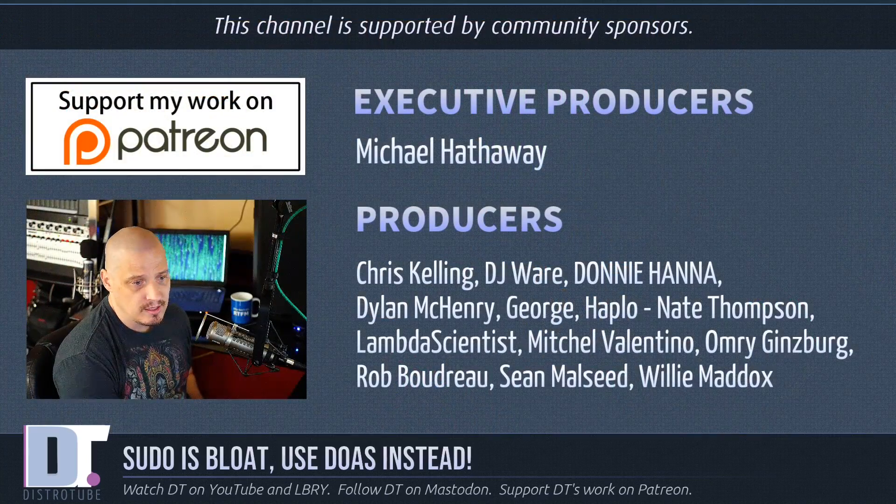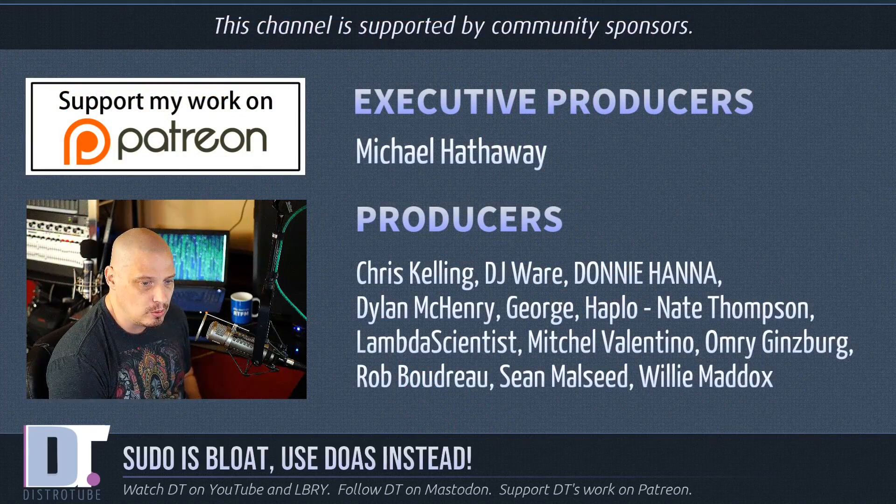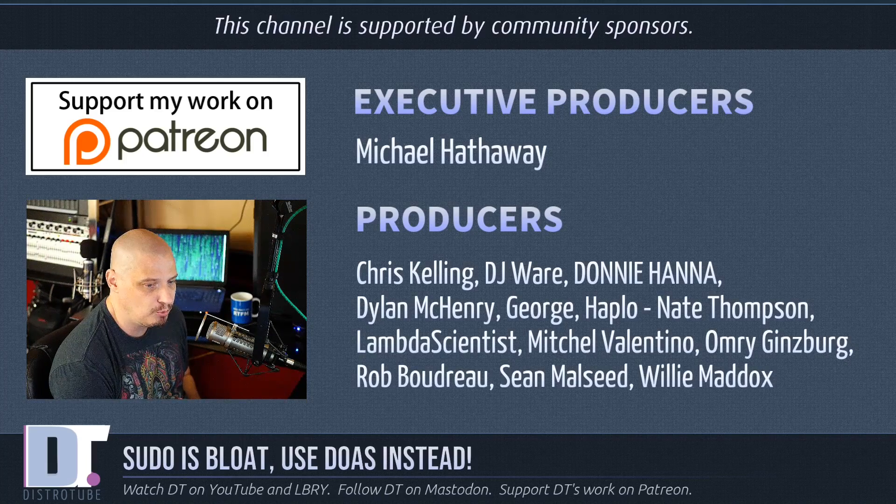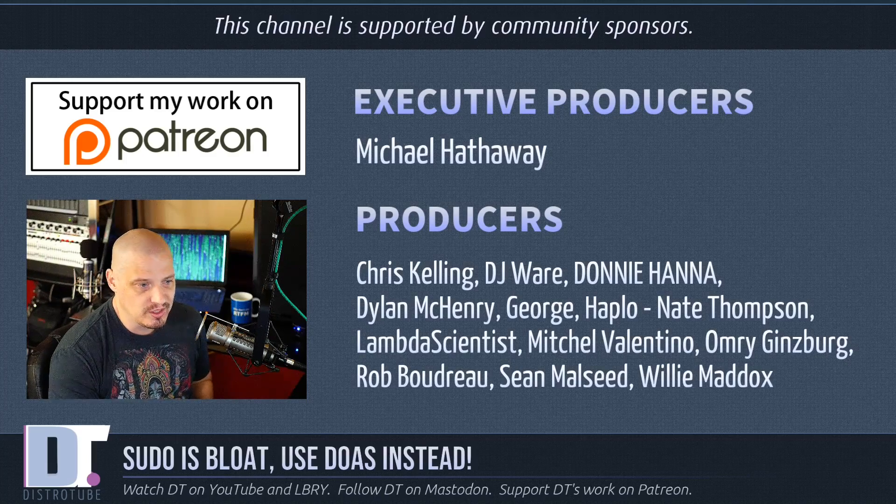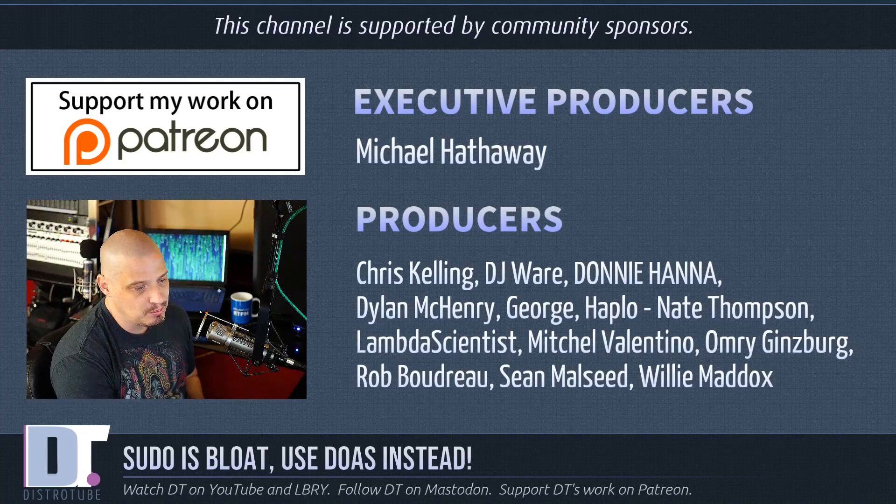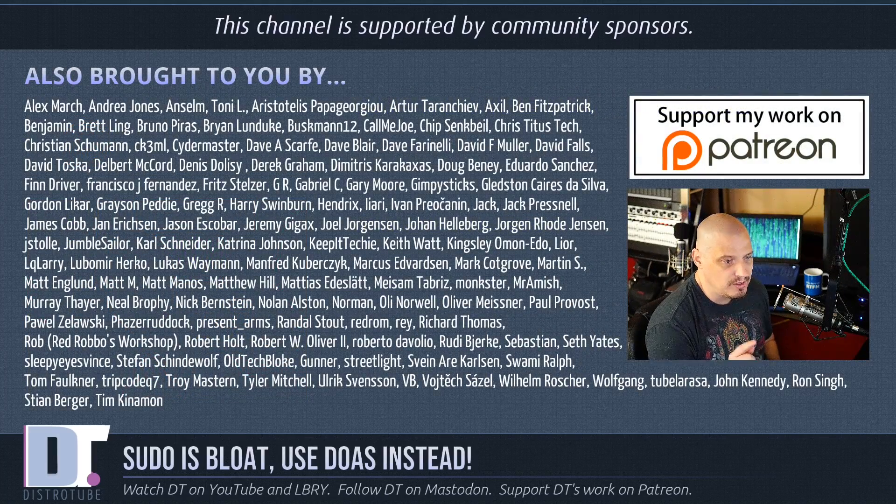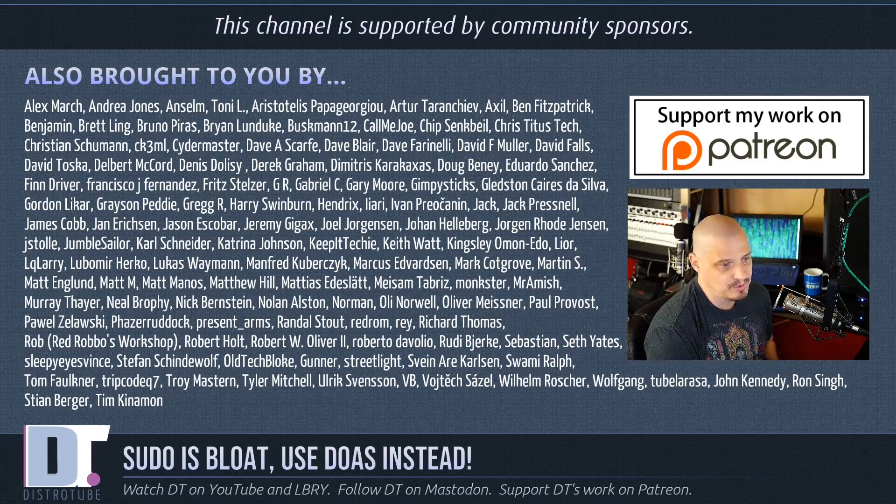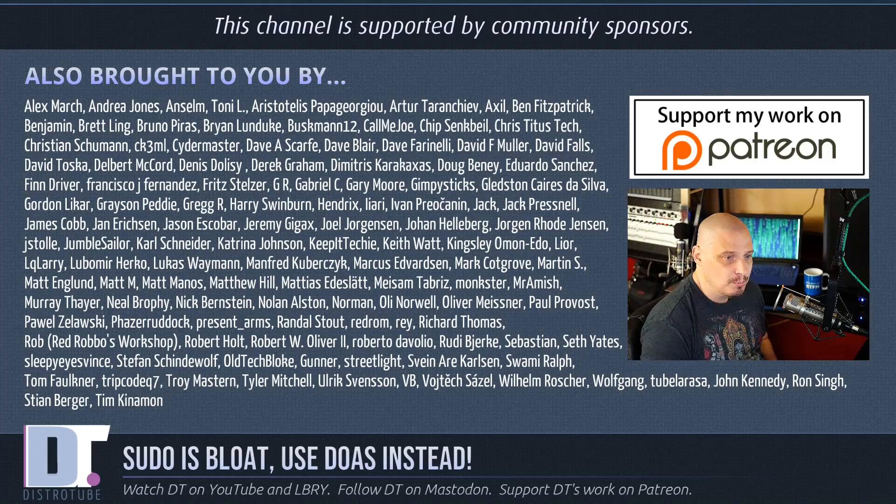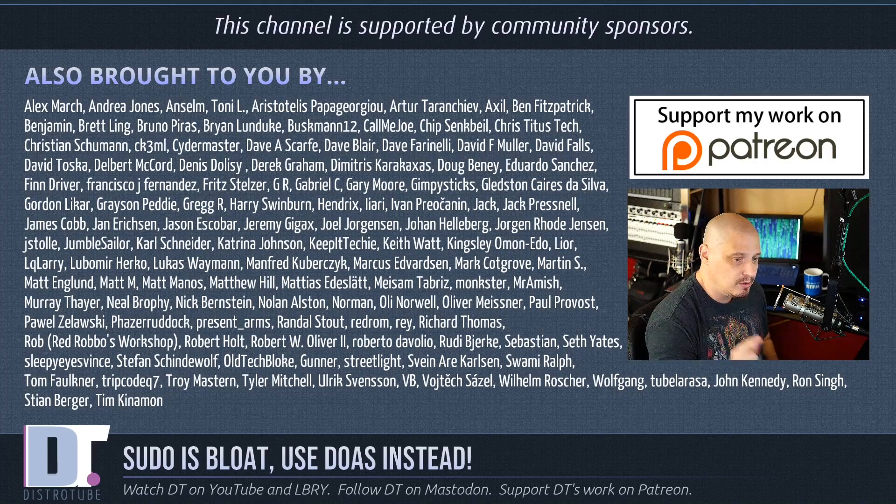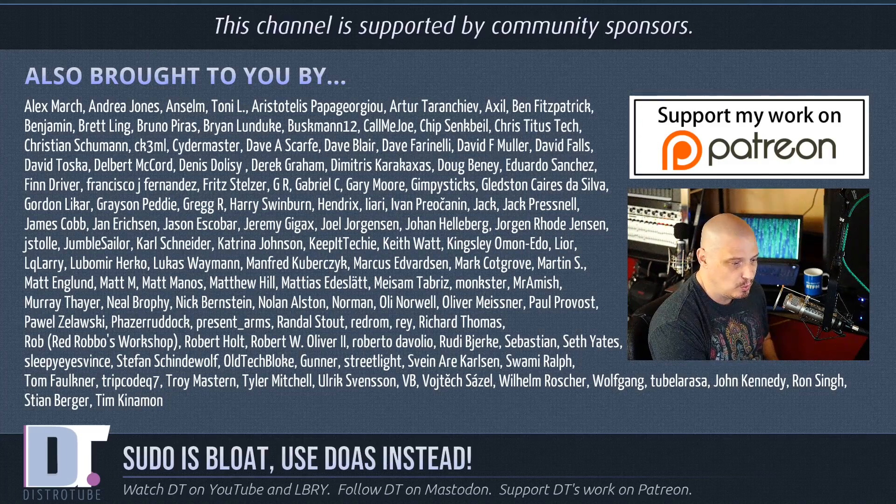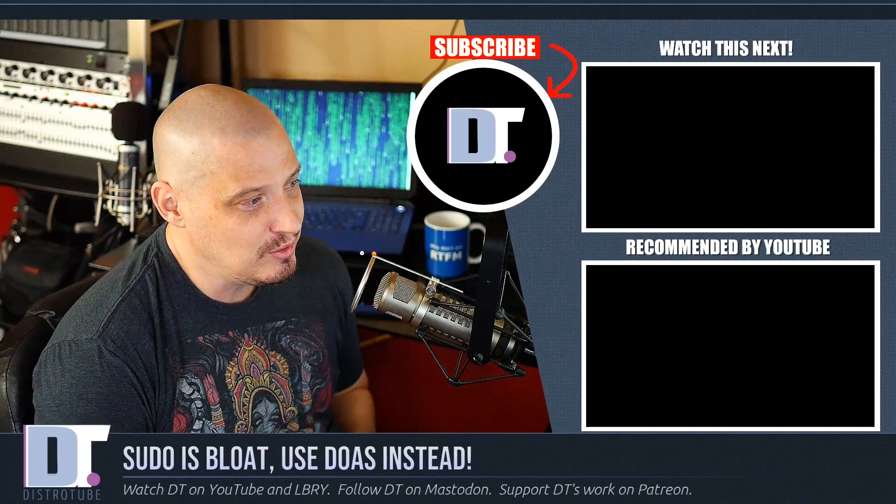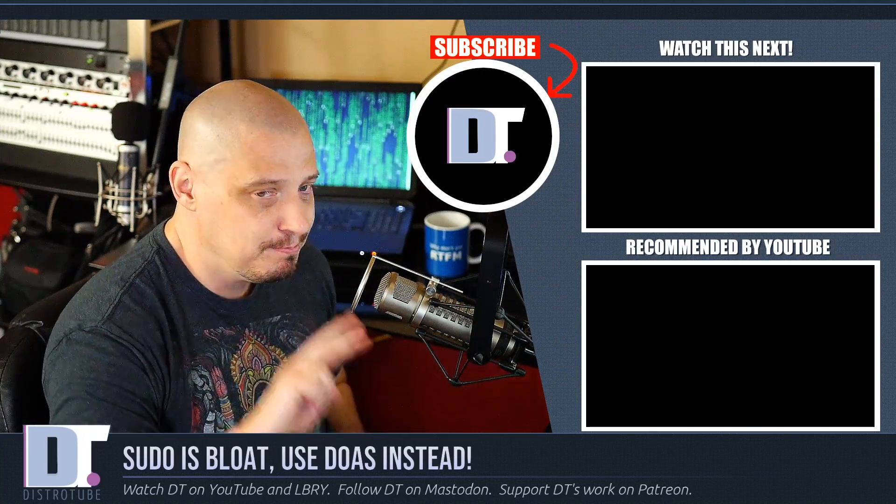Now before I go, this show was produced by Michael, Chris, DJ, Donnie, Dylan, George, Haplo, Nate, Lambda, Mitchell, Omri, Rob, Sean, and Willie. These guys are the producers of the channel. Without these guys, this episode about this awesome program called doas wouldn't have been possible. The show was also brought to you by all these other names you're seeing on the screen right now - that ever-growing list of names. Those are all my supporters over on Patreon because this channel is community sponsored. It's the community that supports my work. This channel is for you. If you'd like to support the channel, please consider doing so. Just look for DistroTube over on Patreon. All right, peace.